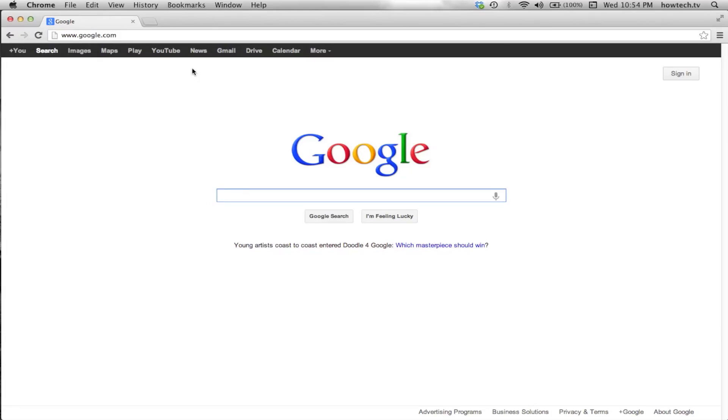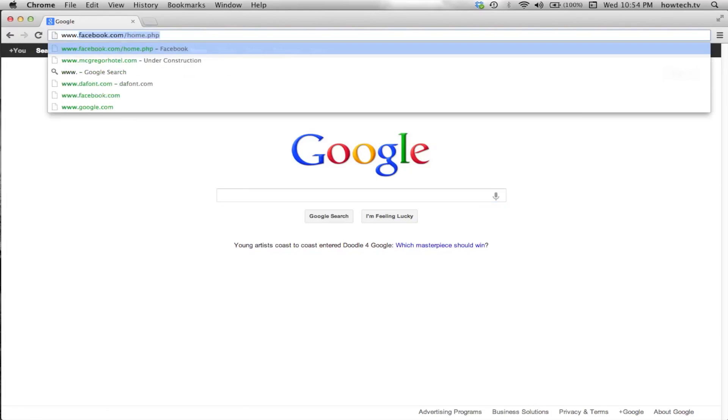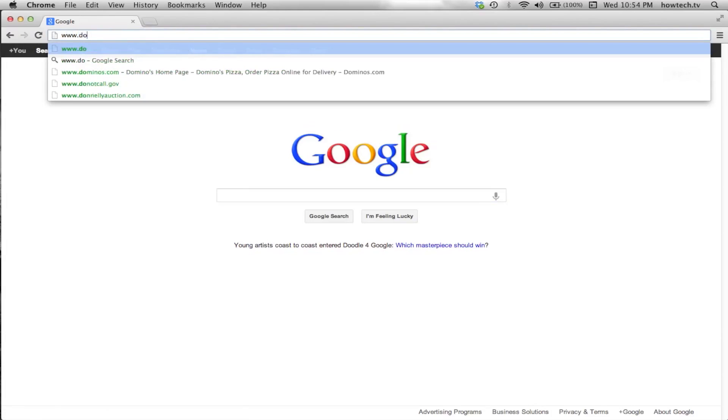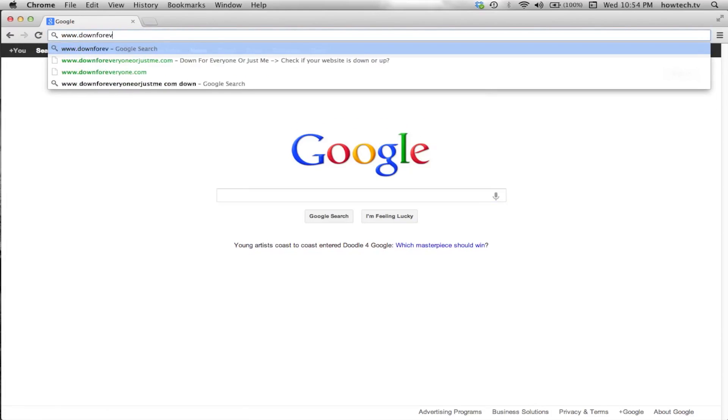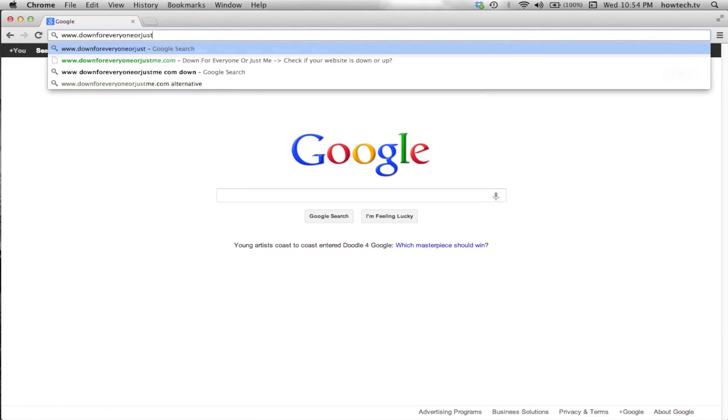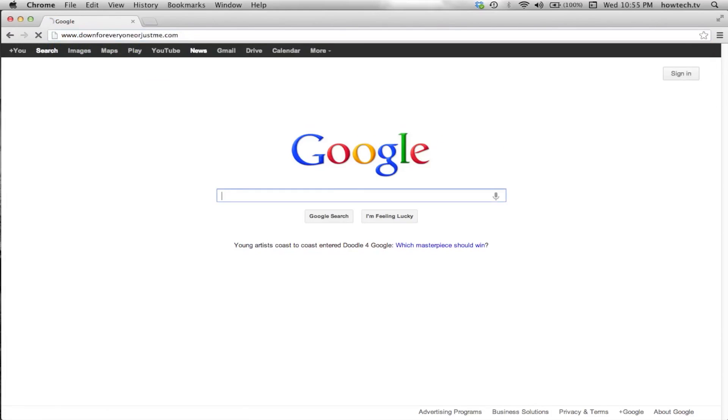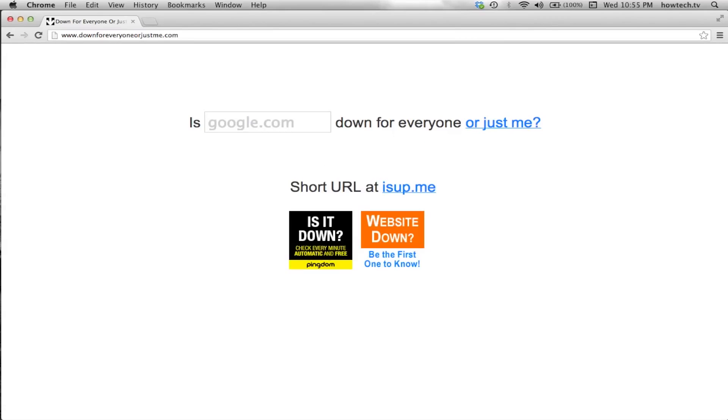First, go to www.downforeveryoneorjustme.com. Then type the name of the site you want to check into the search field. If you want to check if the Shields website is up, simply type Shields.com.